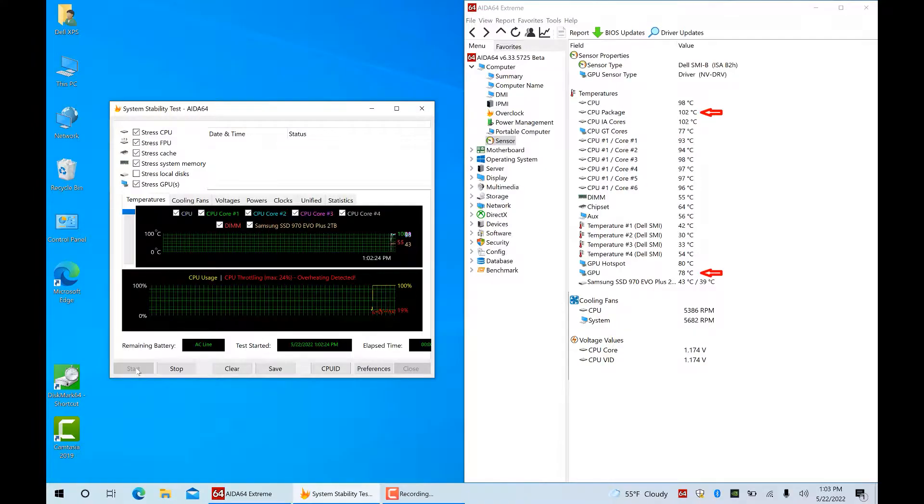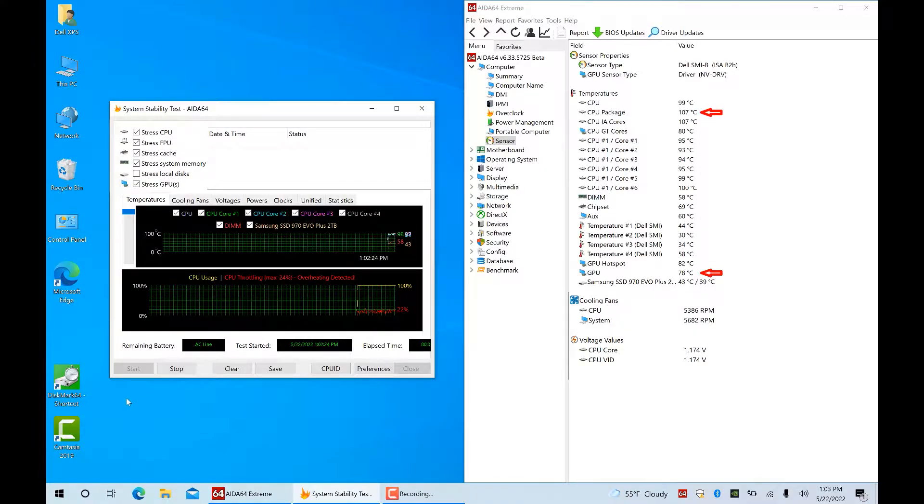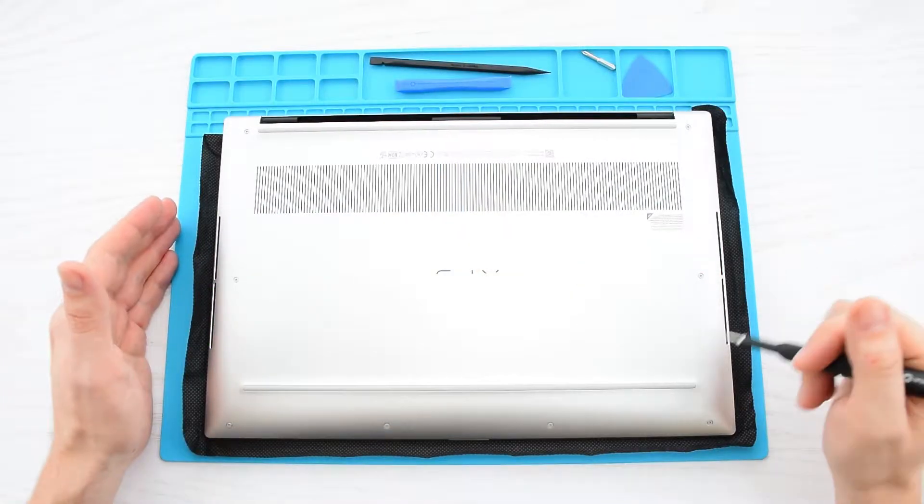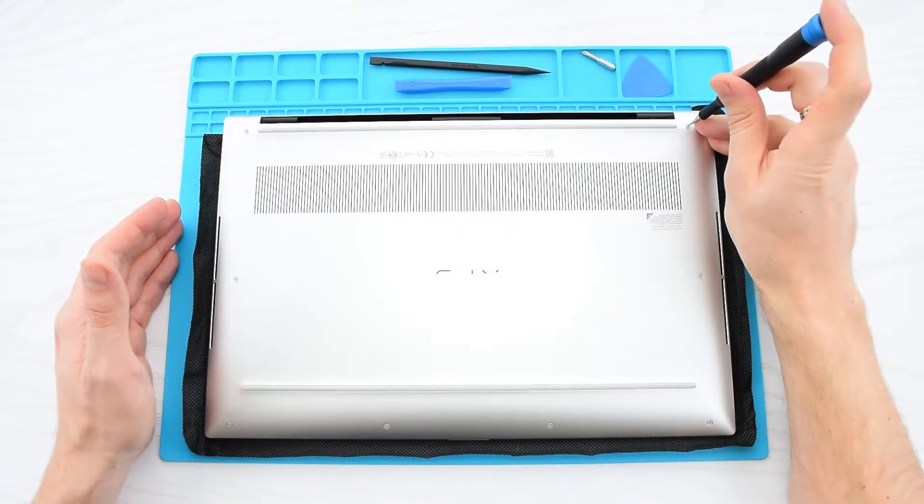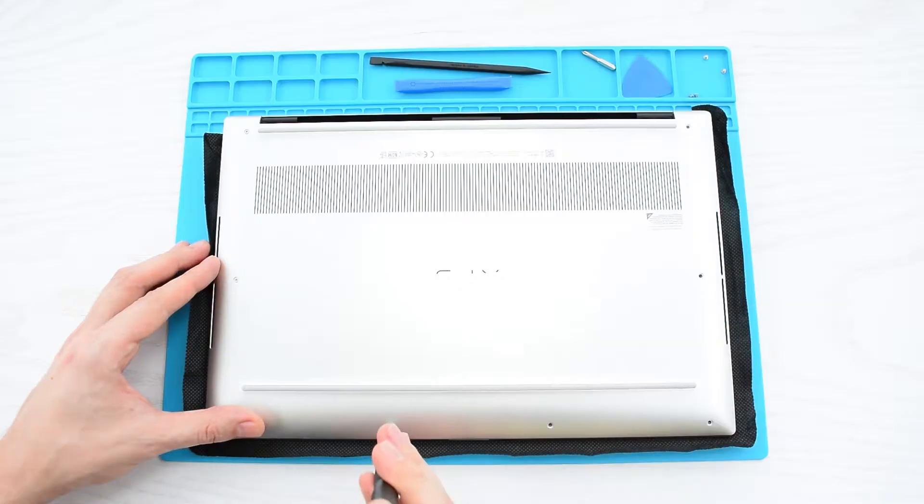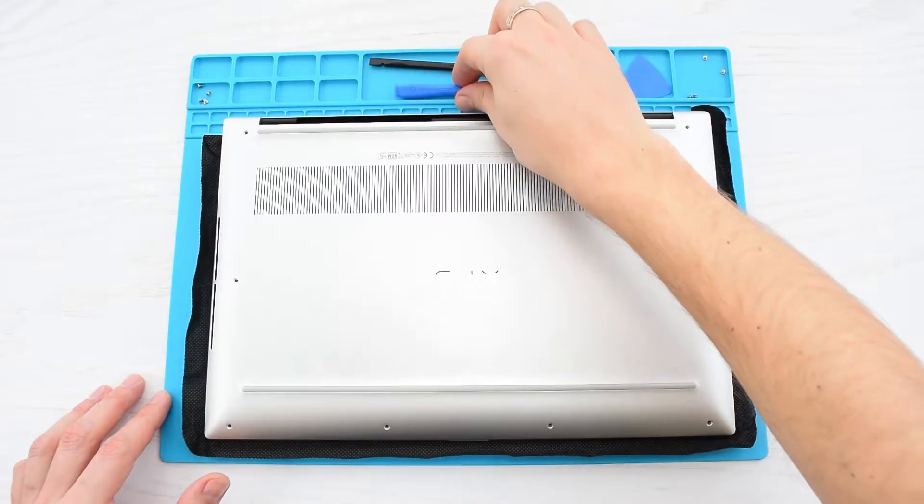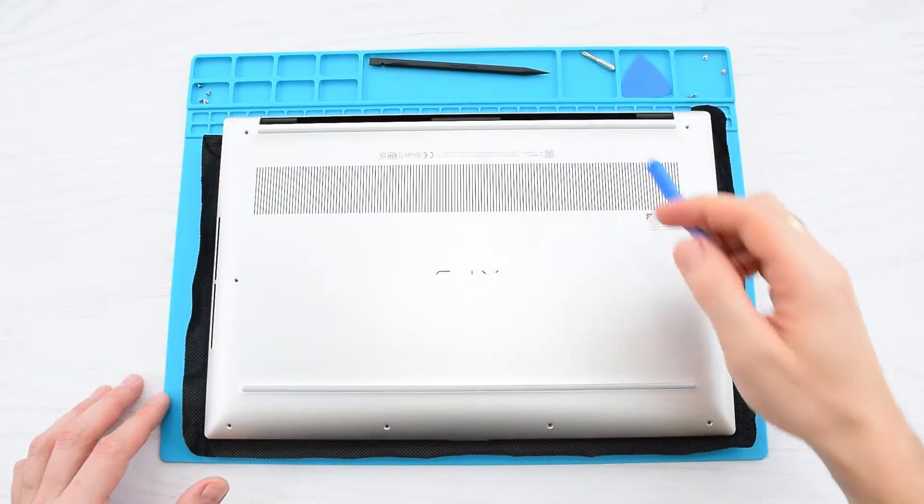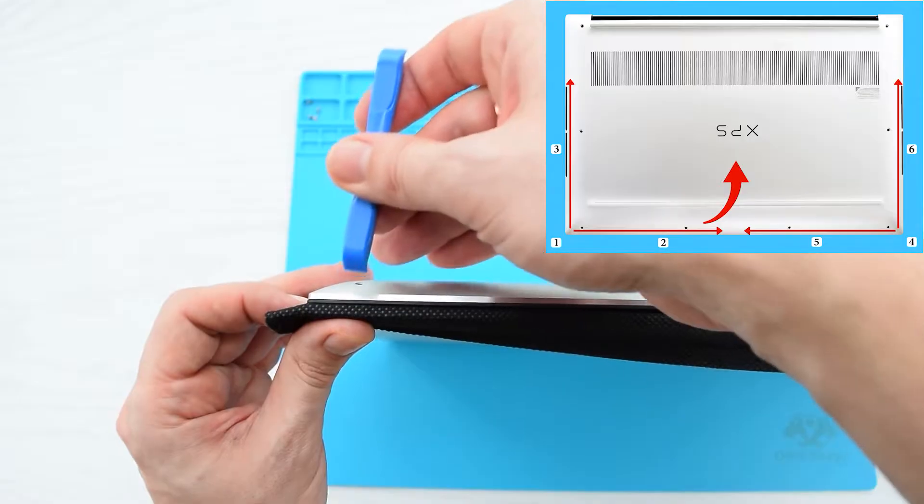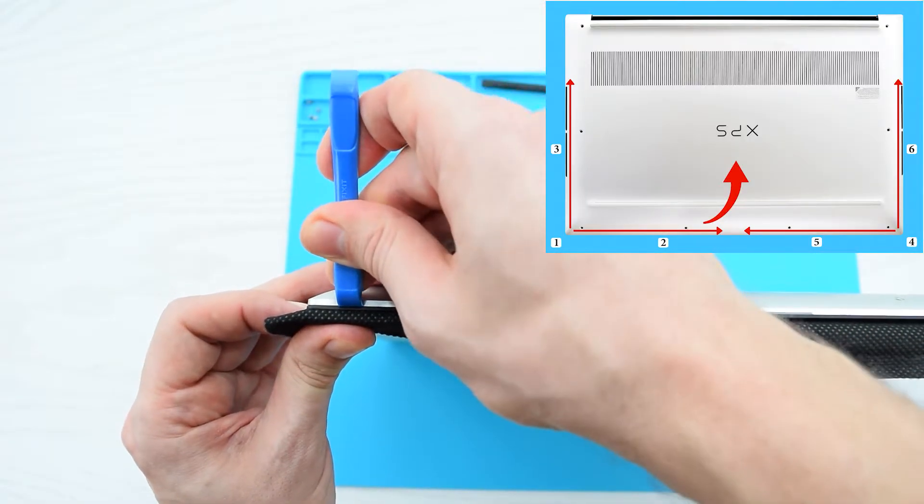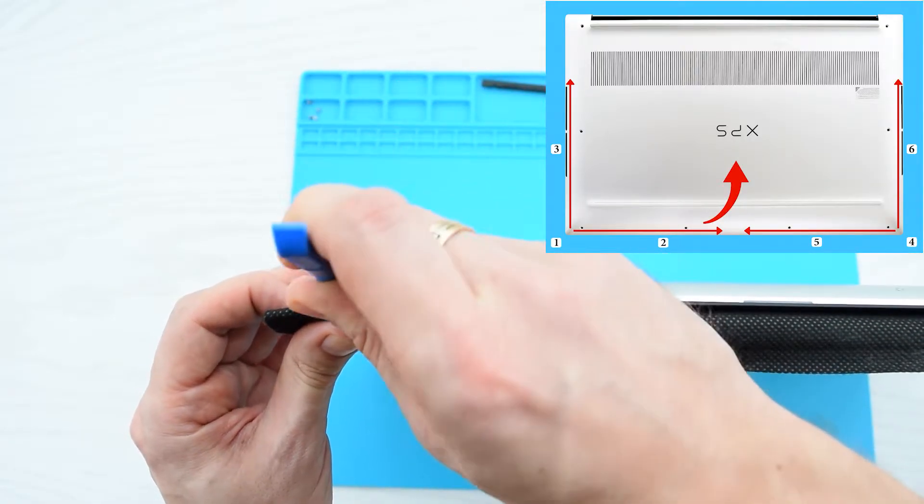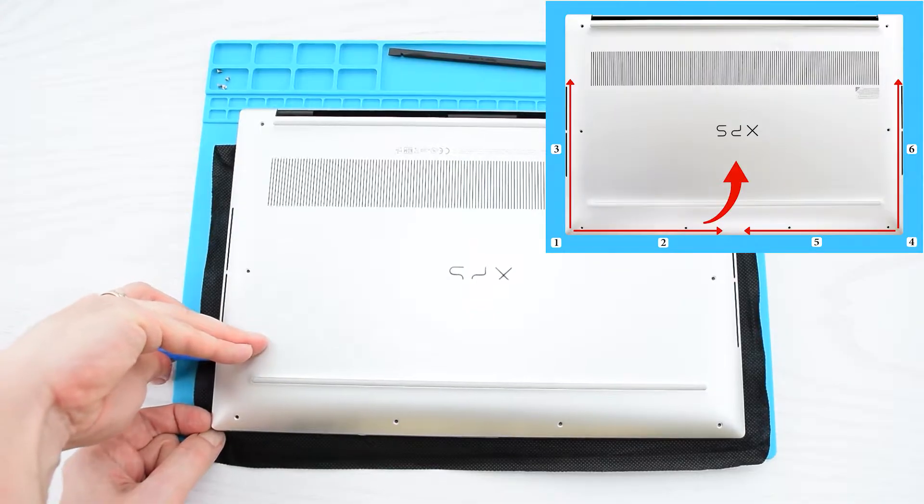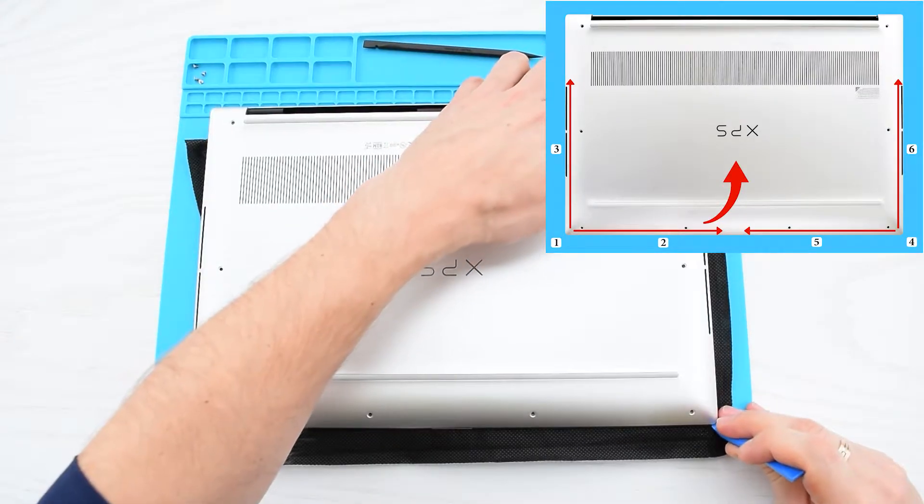Let's go ahead and start by removing these eight screws that hold the base cover to the casing. Now with those screws removed, you're going to need a spudger or any plastic opening tool to pry open the cover, starting from the bottom left corner. Carefully pry the base cover in the direction of the arrows.